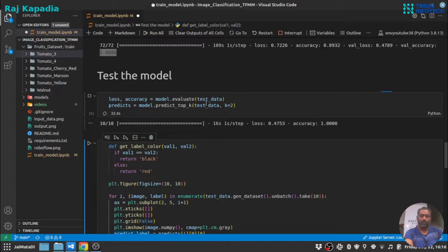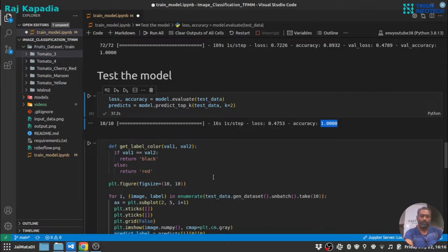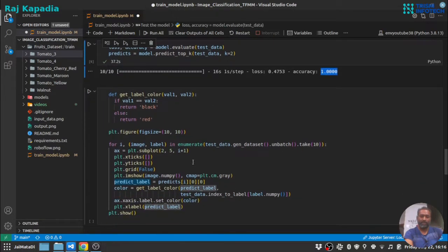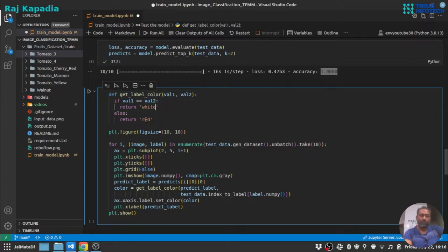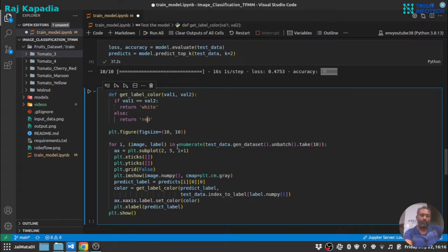So you can see on the test data we almost got accuracy one. Now we got the prediction. Just let me change this to white so that we can see it.